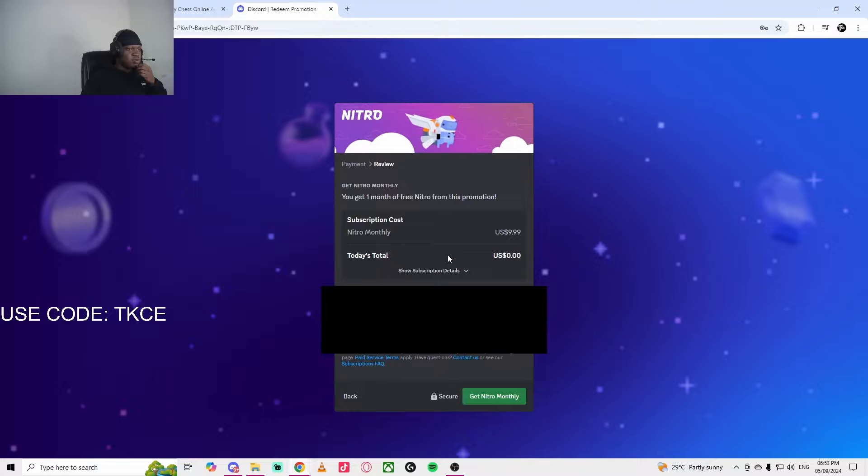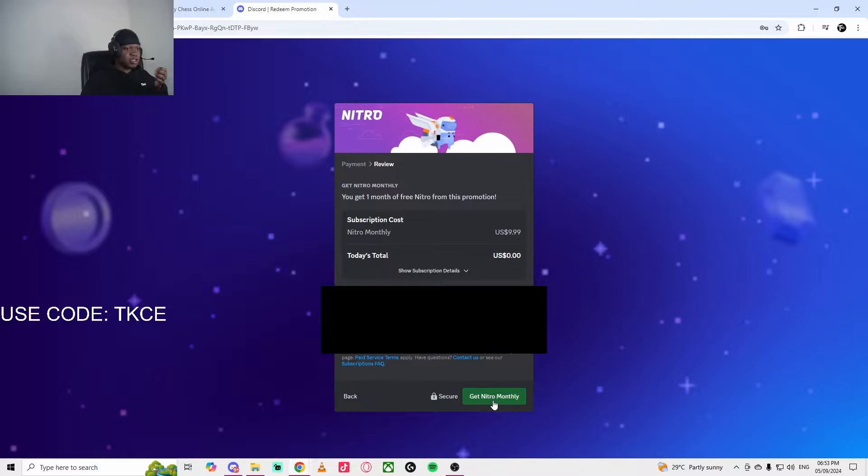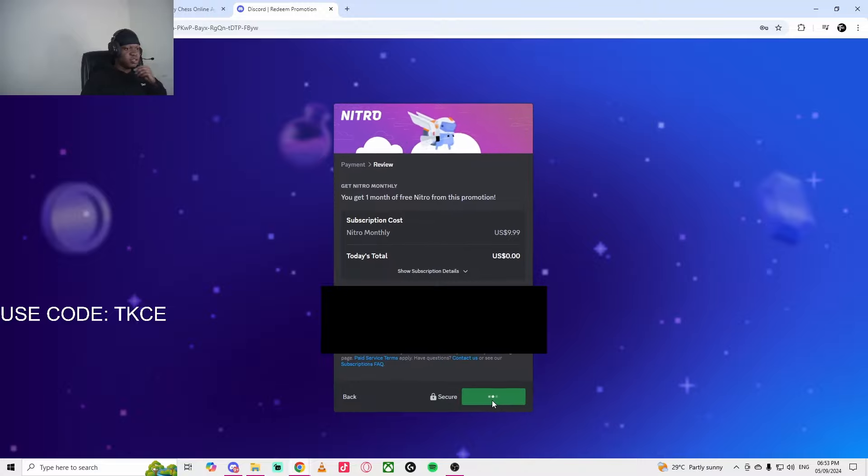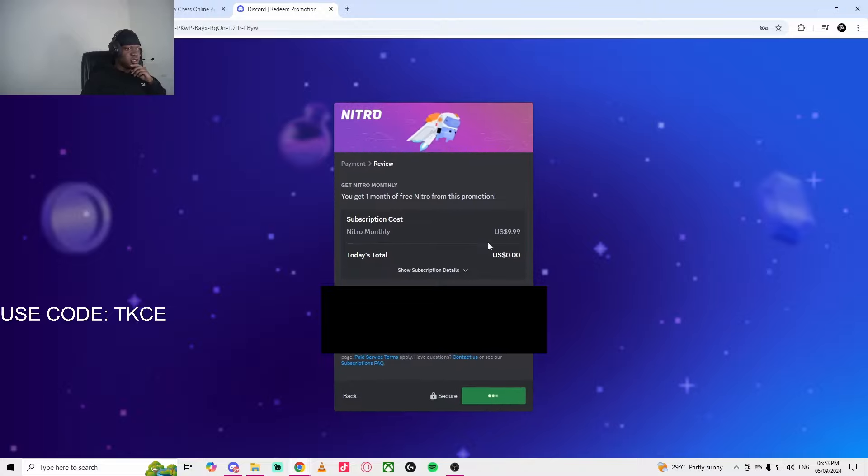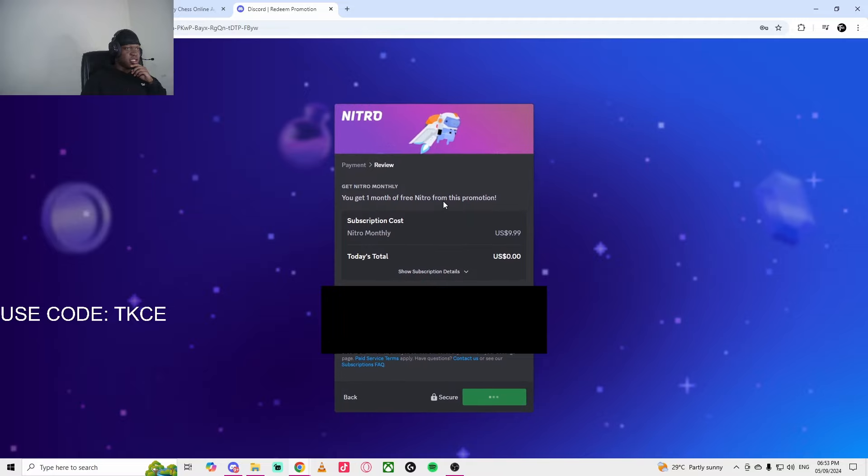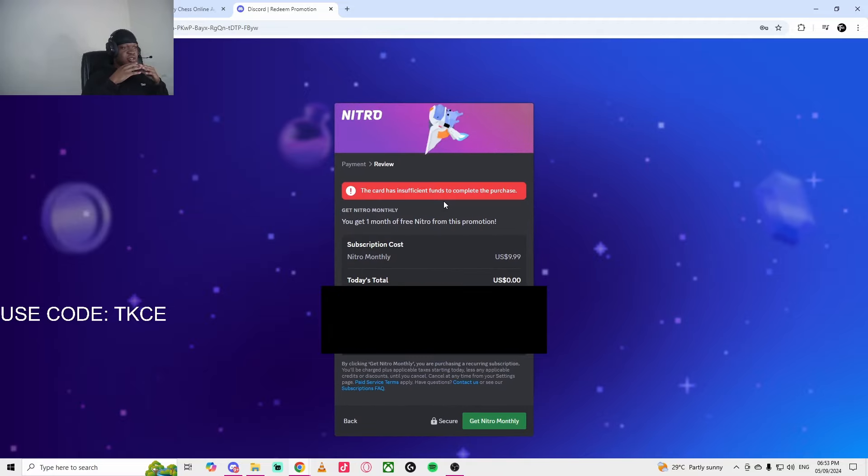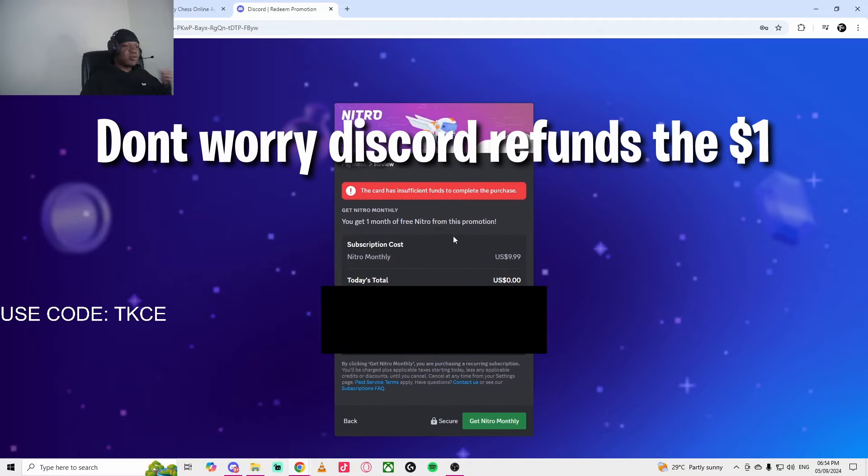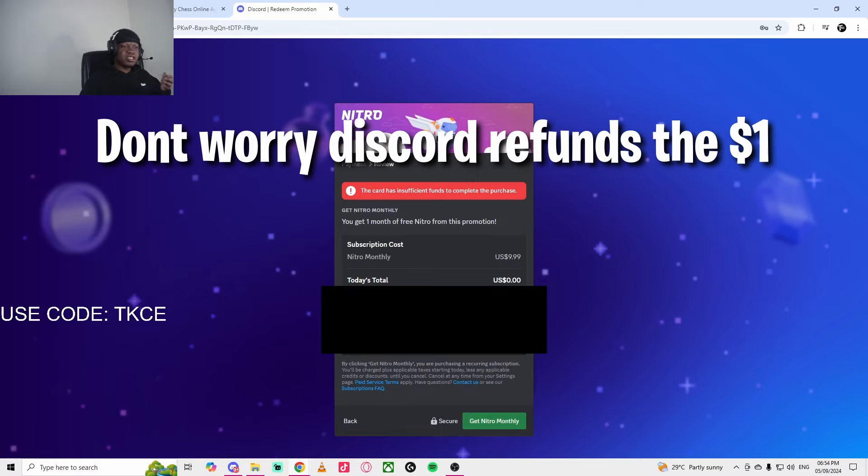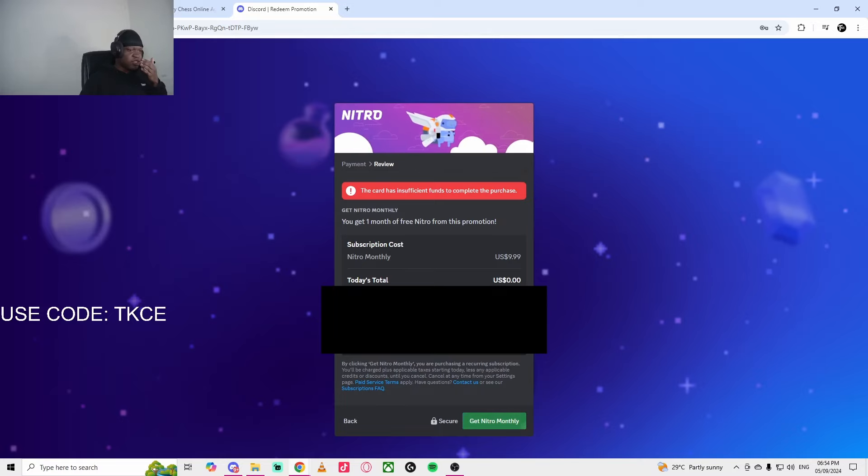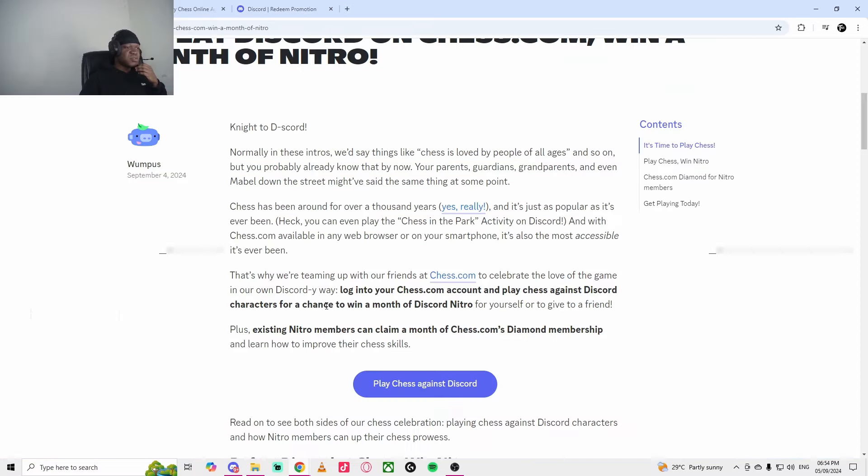Alright guys, so once you have done that, you pretty much click on Get Nitro Monthly and it starts shaking. This is essentially getting you Nitro. There's something weird about this. I actually got charged a dollar.